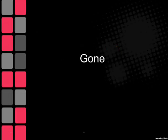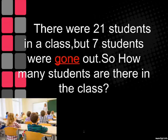Gone. There were 21 students in a class, but 7 students were gone out. So how many students are there in the class?